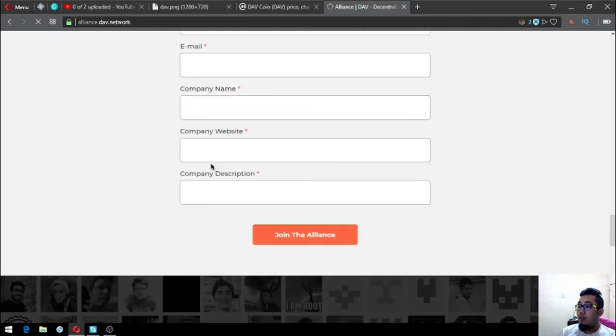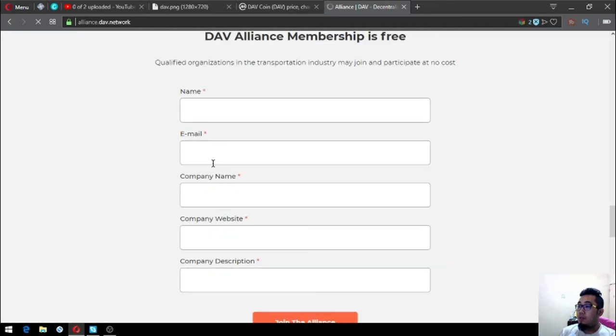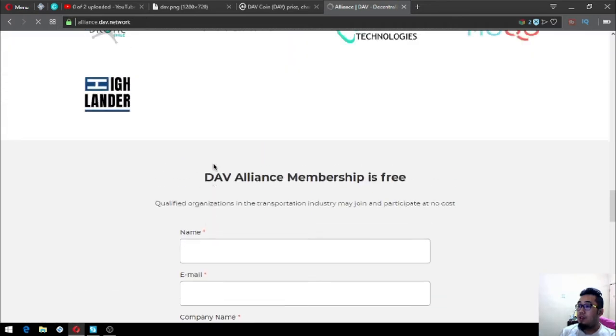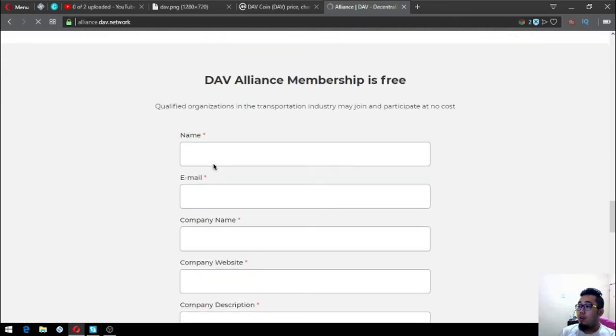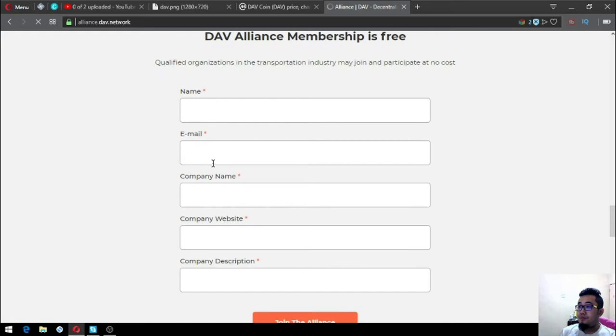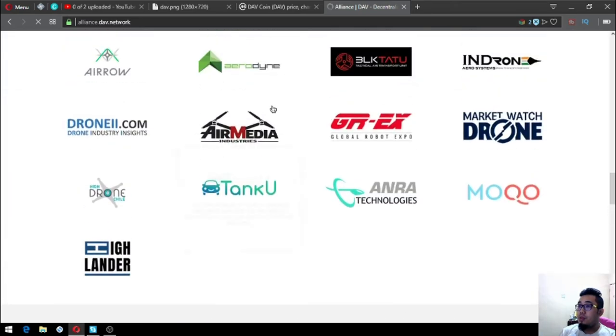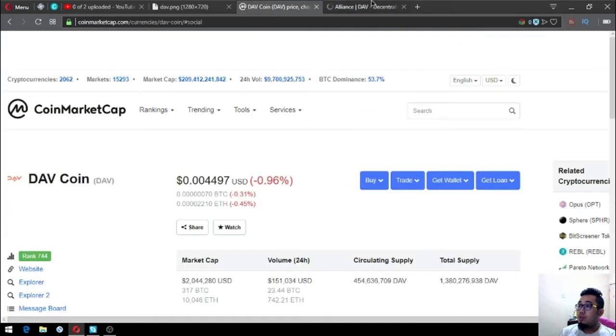If you want to become a member of their alliance, you can fill out the form here because it is free.